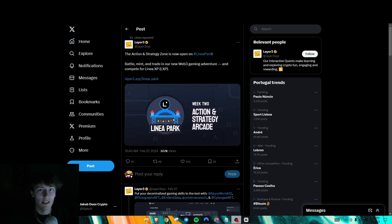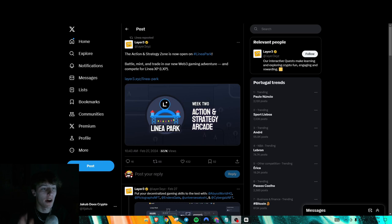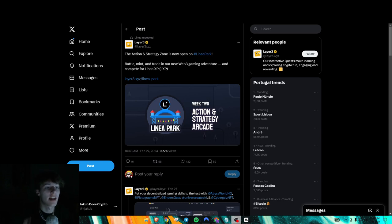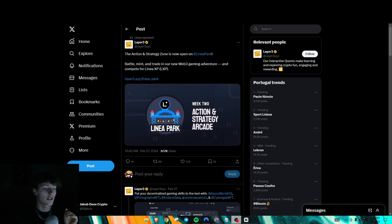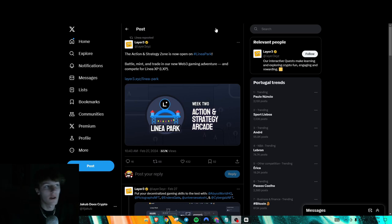Hello everyone, how's it going? So today what I got for you is, you may already know, but Linea Park Week 2 is now live on Layer 3. I'm just going to be giving you a full guide on how to do virtually every task. So let's just get straight into it.